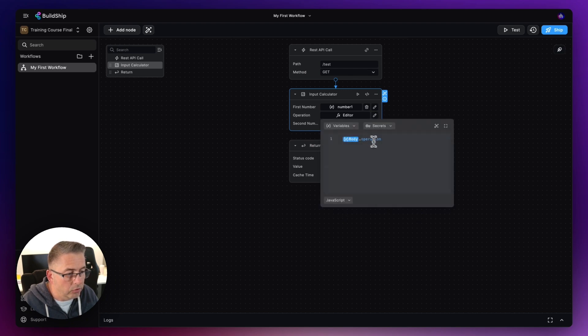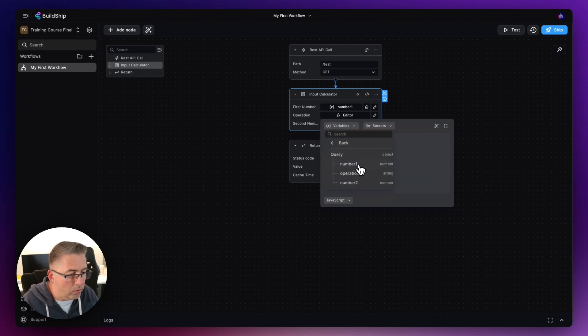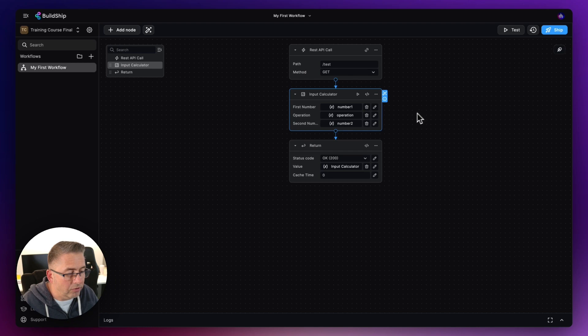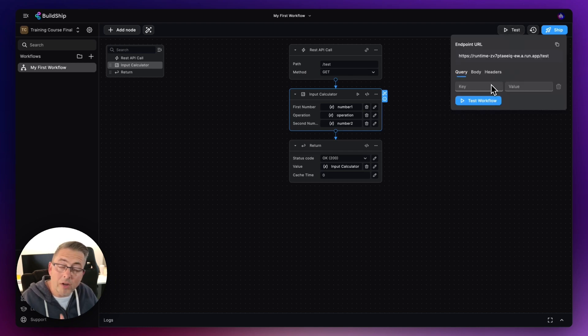And of course I'm just going to then do the operation itself. Delete those out of there, request, query, and operation. Now if I just simply now go to test, there's a slightly different setup here because instead of doing the body as we did before, we're going to do the query itself.